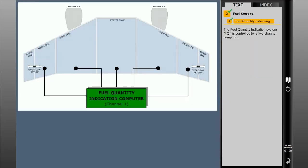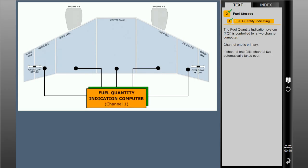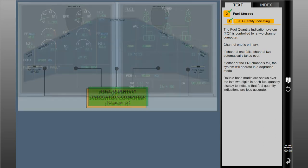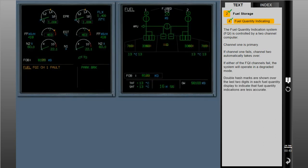The fuel quantity indication system, or FQI, is controlled by a two-channel computer. Channel 1 is primary. If channel 1 fails, channel 2 automatically takes over. If either of the FQI channels fail, the system will operate in a degraded mode. Double hash marks are shown over the last two digits in each fuel quantity display to indicate that fuel quantity indications are less accurate.